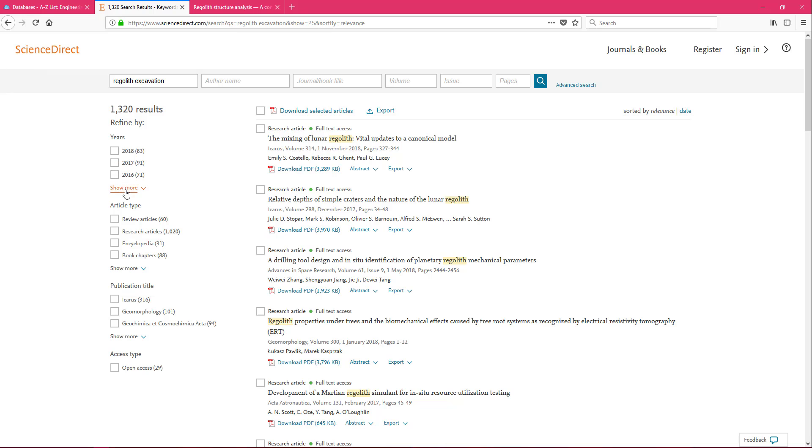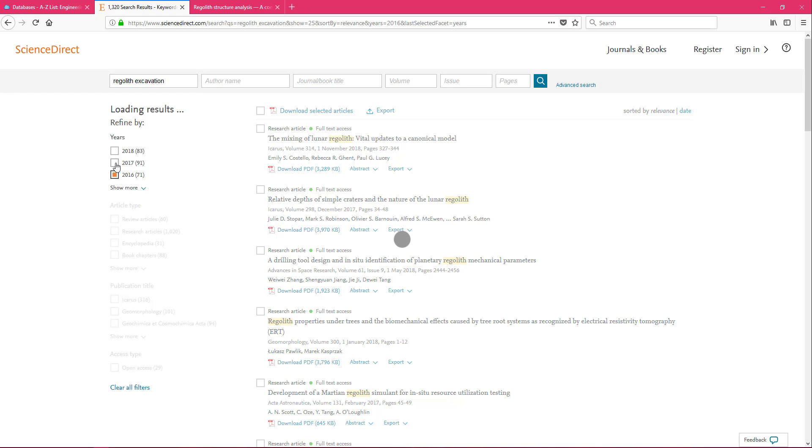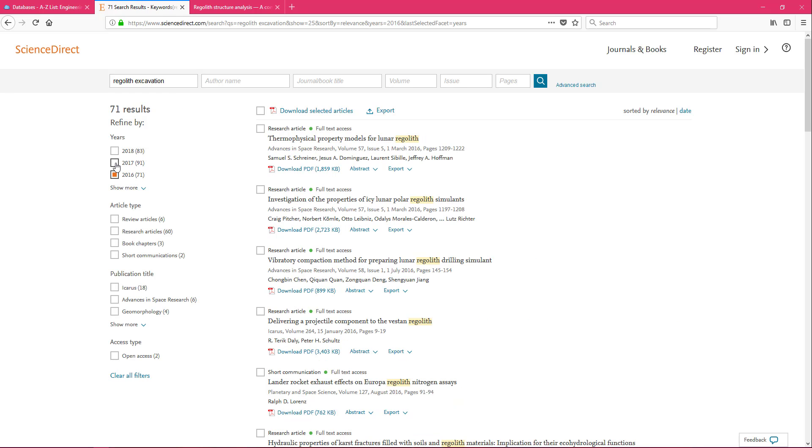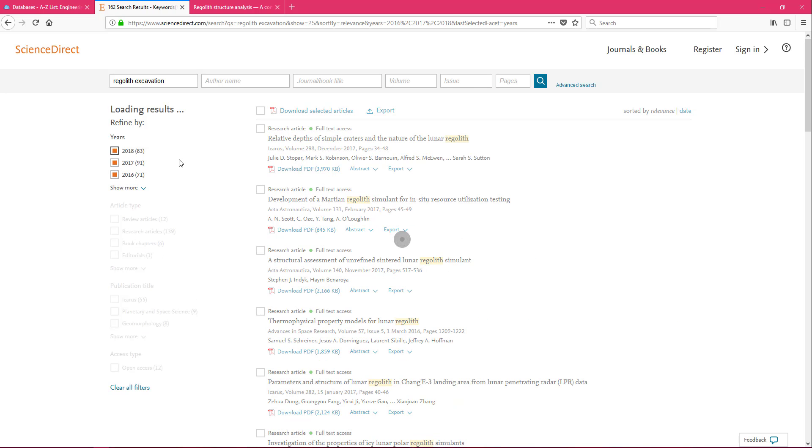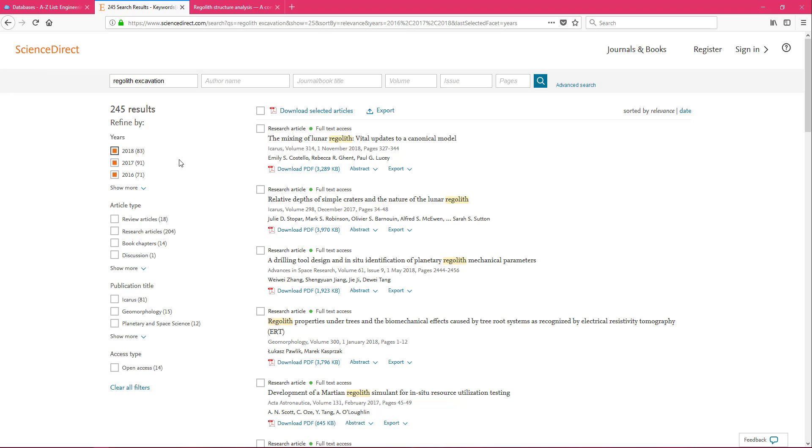Another way you could limit this down since we do have so many is by date. We have 2018, 2017, 2016. And for each one you check, it is now limiting the results to that. We could even limit it by what type of article it is. So your professor might say they want research articles and that you can use book chapters. This is where you could also limit that.